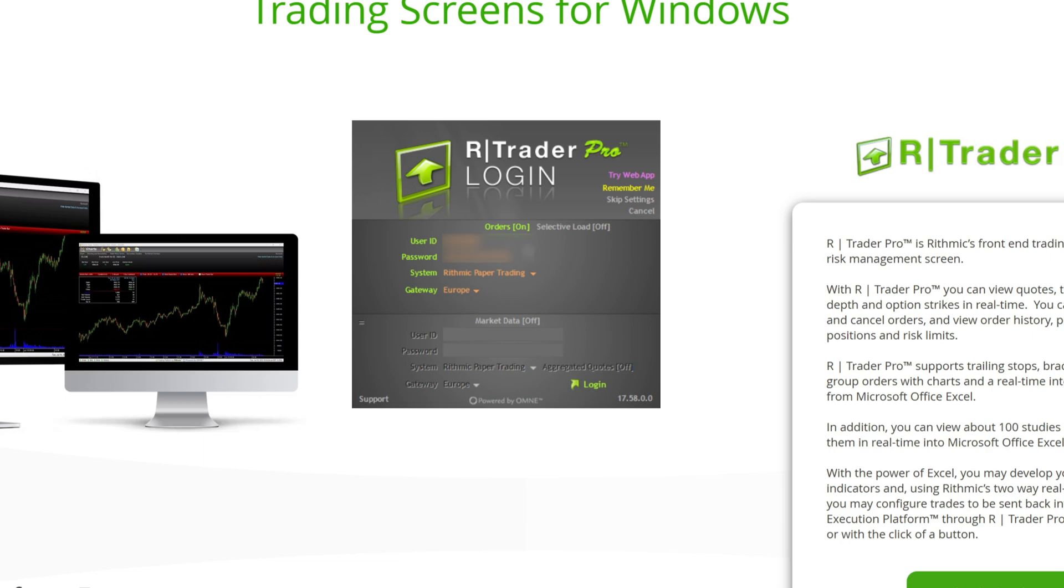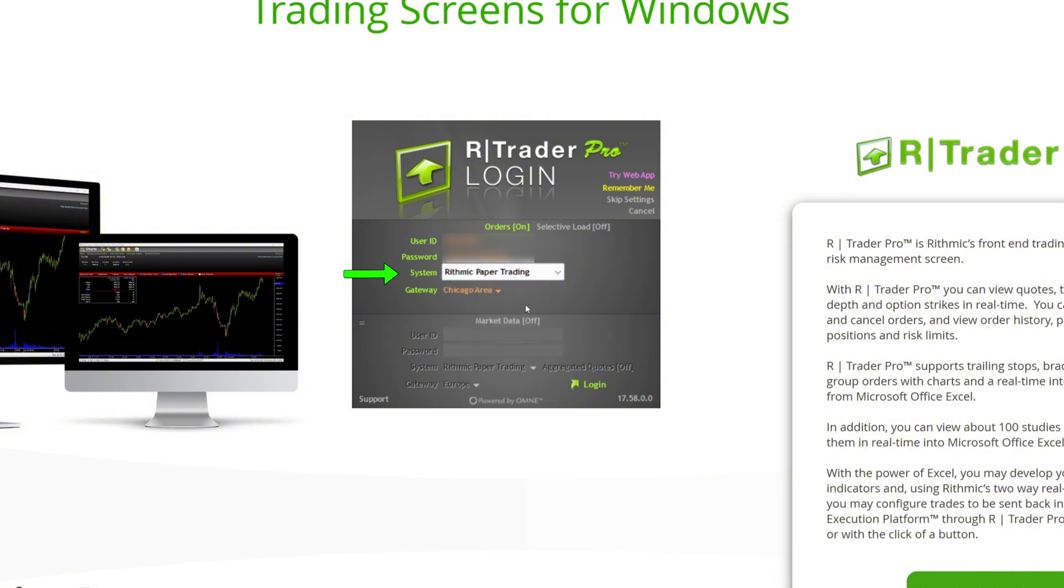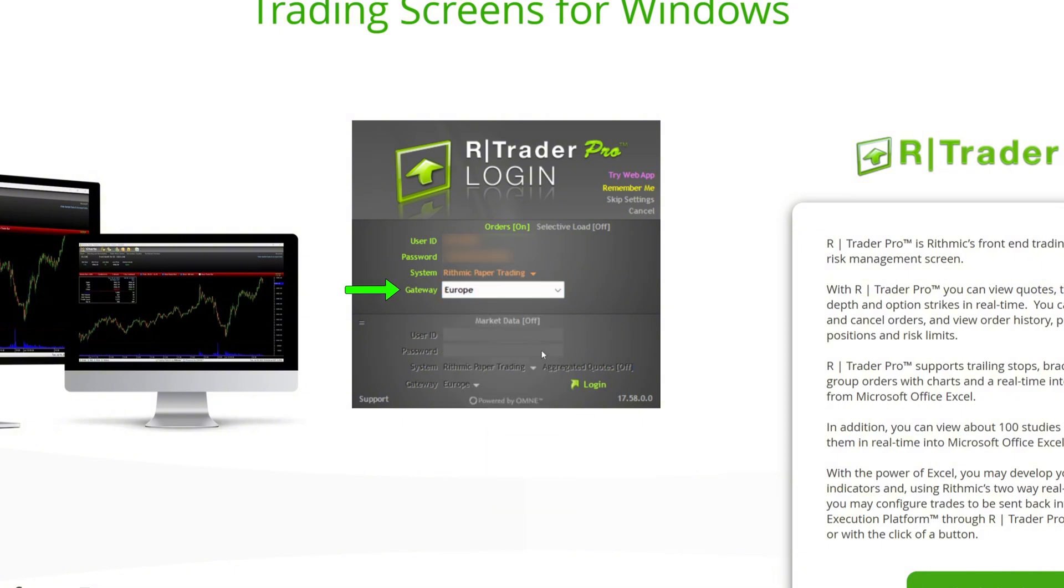Open R-Trader Pro on your computer. Enter your user ID and password. Under System, select Rhythmic Paper Trading. For Gateway, choose the server closest to your location. For example, if you're in Europe, select the Europe Gateway.